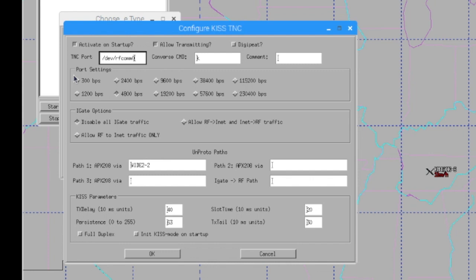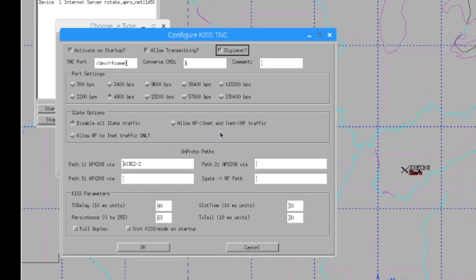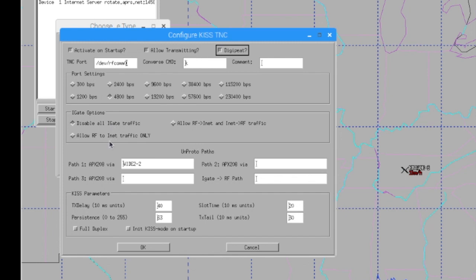Now, if you just want this to be an iGate, you can kind of leave things set the way they are. If you wanted it to be a DigiPeater, you would want to make sure that you had this option here checked as well. And then you have to decide which way you want your iGate options to work. We can disable all iGate traffic. We can allow RF to the internet only, which you definitely want to use that one if you want to spot people to the APRS.fi network. And this one would allow information from RF back to the internet and from the internet out to RF.